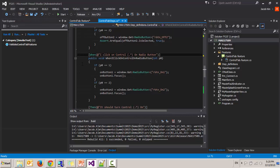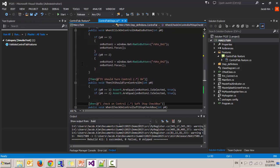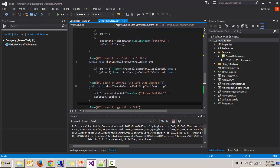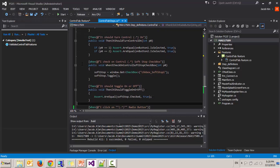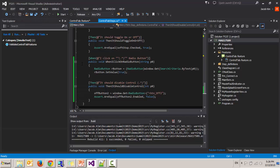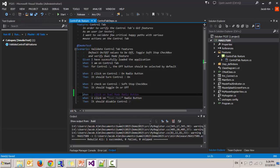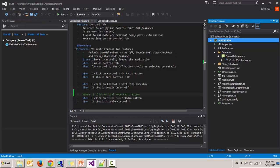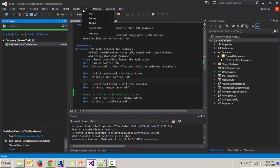Next test case: when I'm on the control one radio button and I click on it, it should turn it on. And when I toggle the soft stop checkbox, then it should toggle. And on and on. Let's save this and build it. Let's run the test.